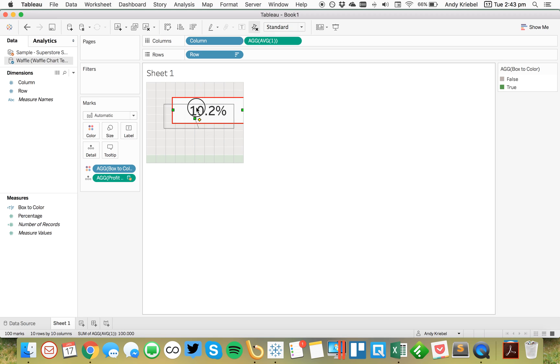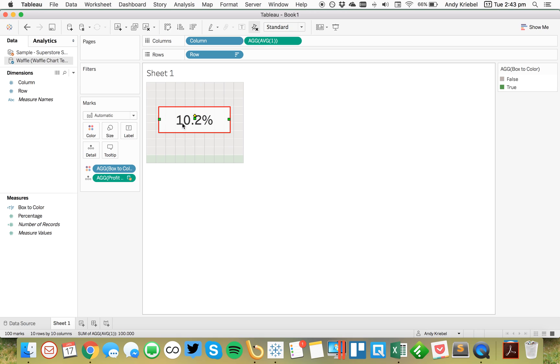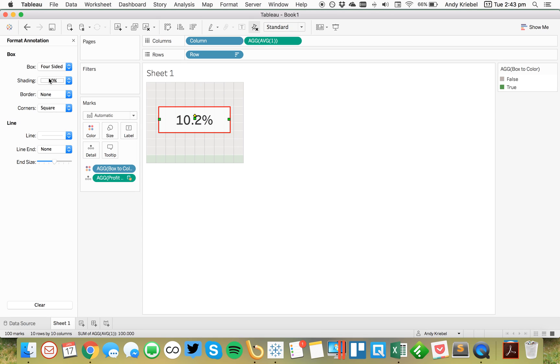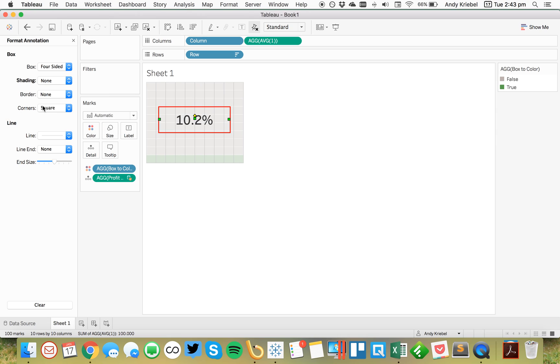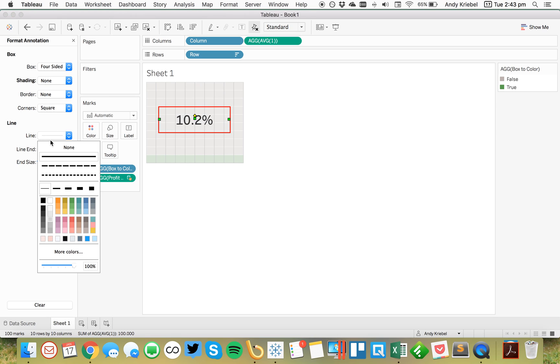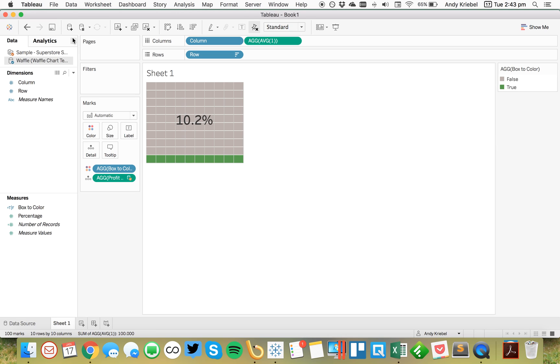So I can move that box around so that it's just where I want it. So maybe like that. And then I'm going to go ahead and format that box. I'm going to get rid of the shading. I'm going to go ahead and get rid of the line. So there we go. We now have a box that shows 10.2%. So that's really the real basic part of a waffle chart.